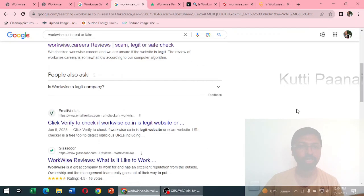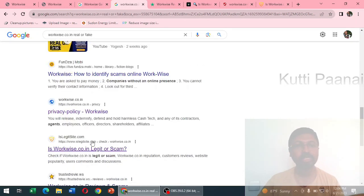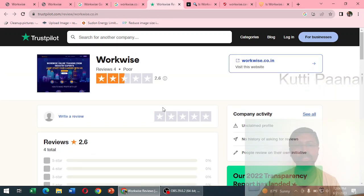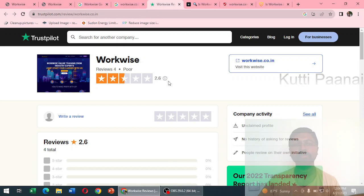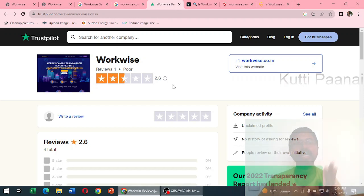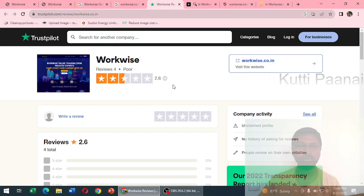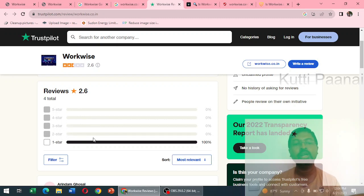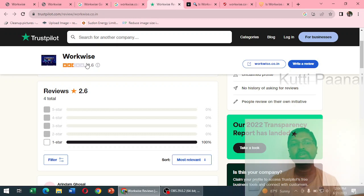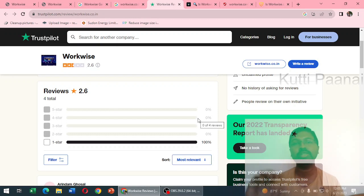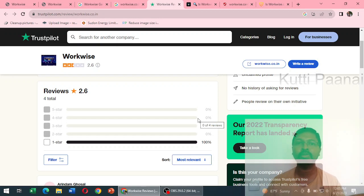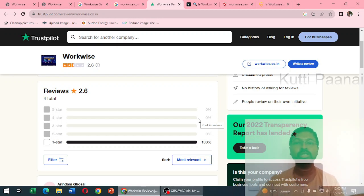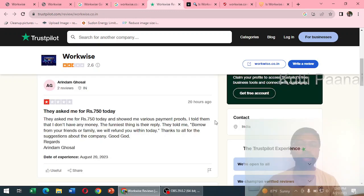When you go to Trustpilot about this particular company, this website has achieved 2.6 stars out of 5 stars which is a marginal and poor score. When we see the breakdown of statistics there is no 5 star, no 4 star, no 3 star, no 2 star, but we have got 1 star 100 percent. The reason they have got 2.6 stars is that maybe before they would have got some 5 star or 4 star ratings, maybe it would have been removed, but definitely Trustpilot will show the most recent reviews.